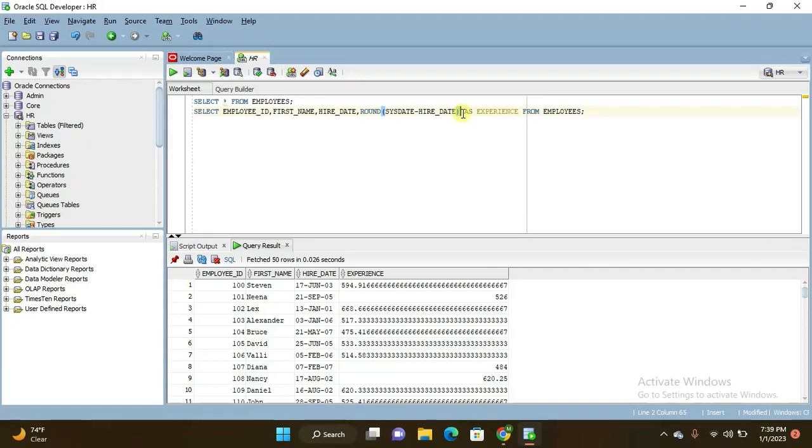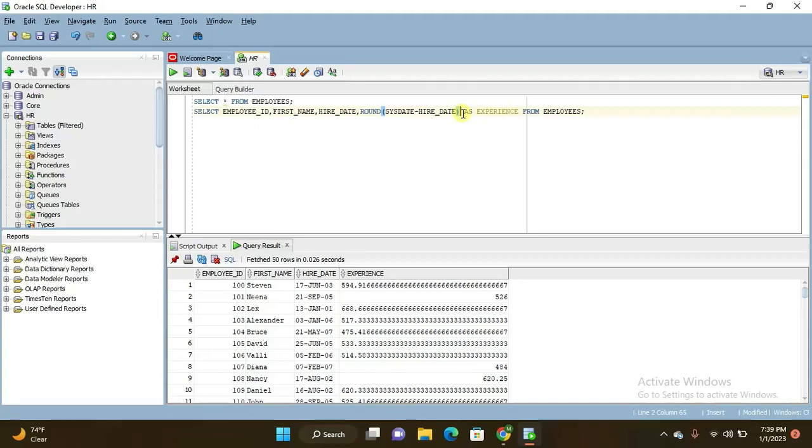If you want to convert the months into years and how to do many more things with the date function, you can learn the things. Just install the software Oracle SQL and learn the things. Practice the things so you will get more ideas about the queries. So this is what I wanted to show you here, how to count the employee's experience in this video.